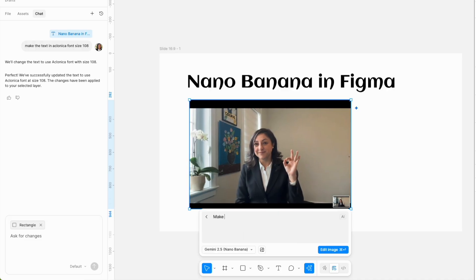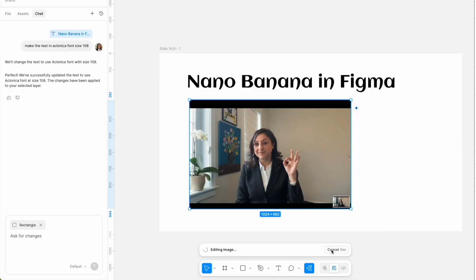Then, selecting the image, I asked it to make my background more engaging and less busy, and then to add a Figma logo and Nano Banana logo.